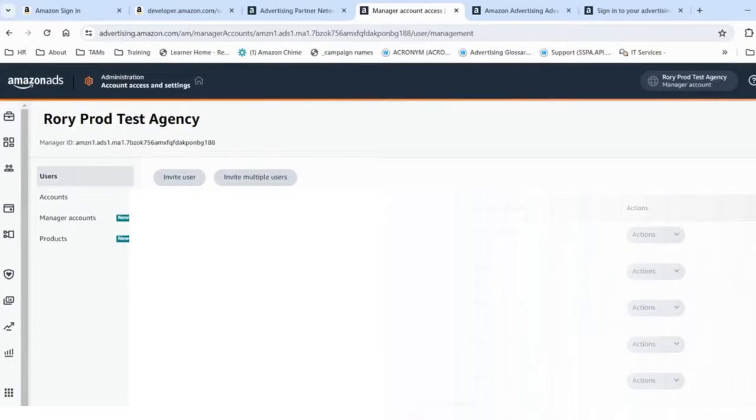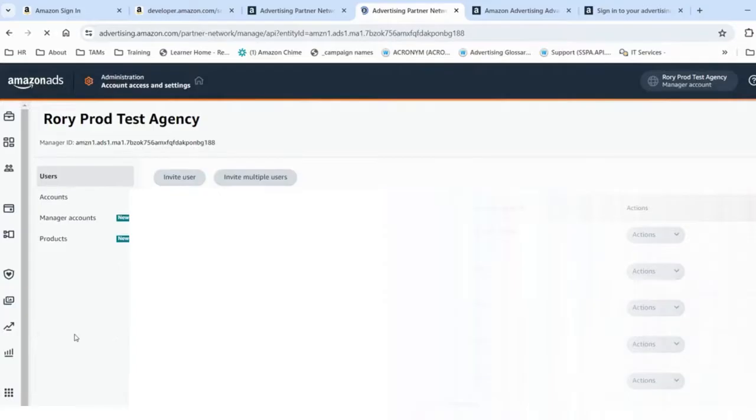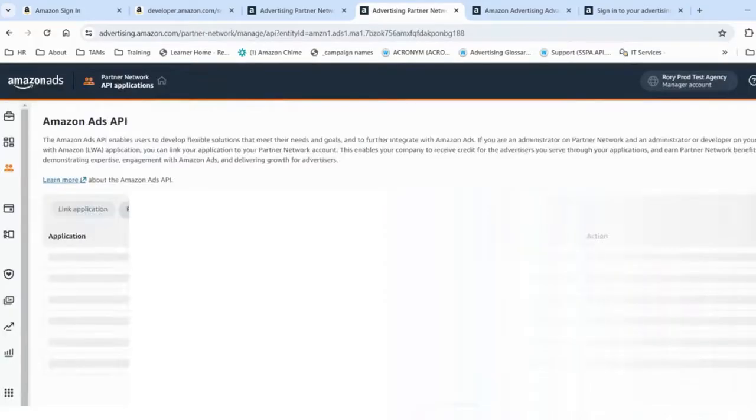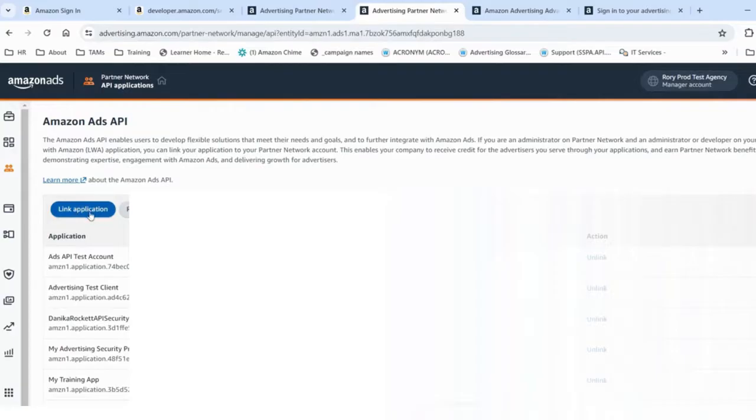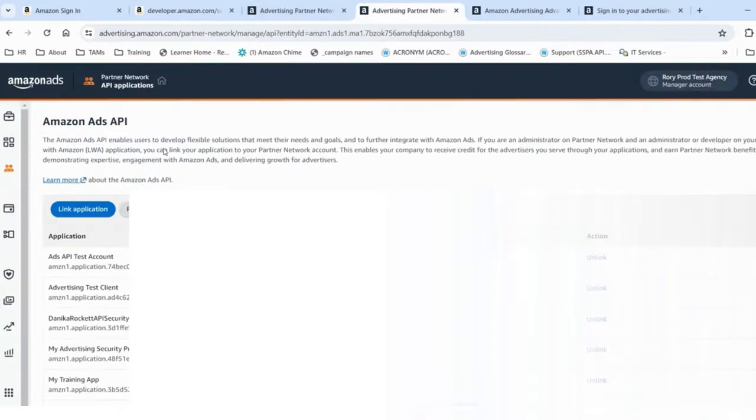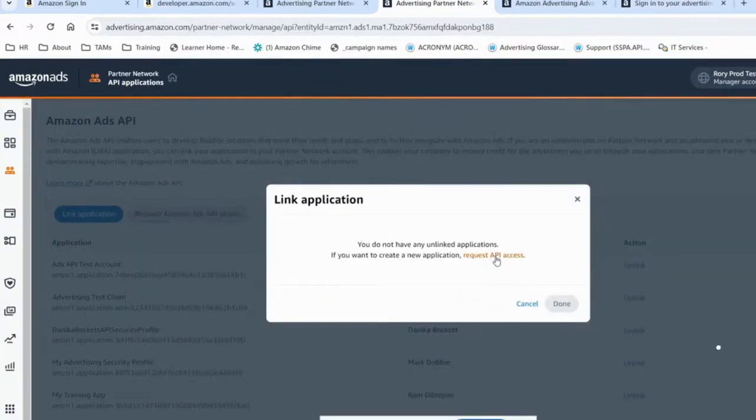Once this is done, I'm going back to Partner Network, going to API applications. From that tab, I will be able to link my application, the same application created in the developer portal.